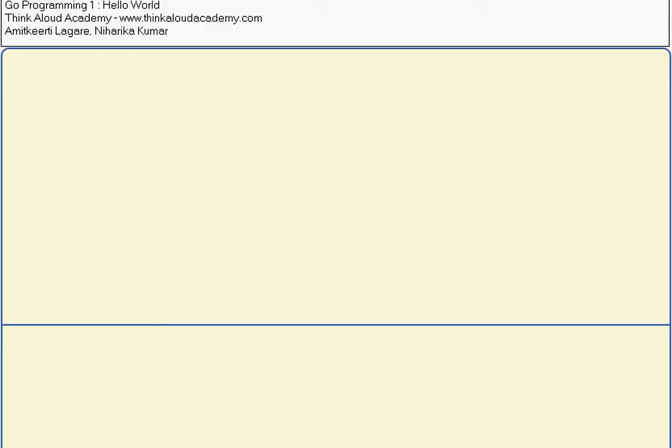Hi, this is Amit Kirti. In this video I'd like to talk about Go programming language and we will write the Hello World program.